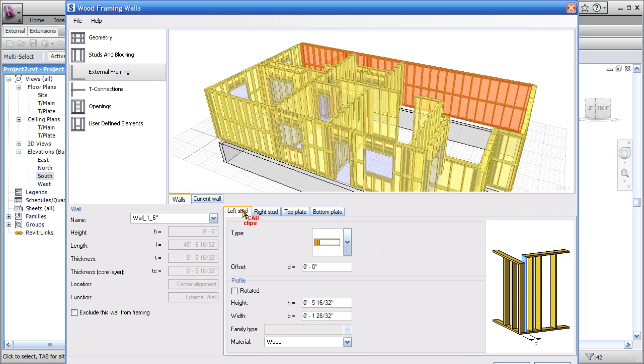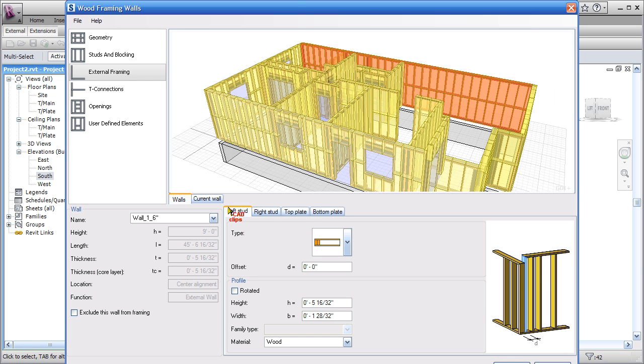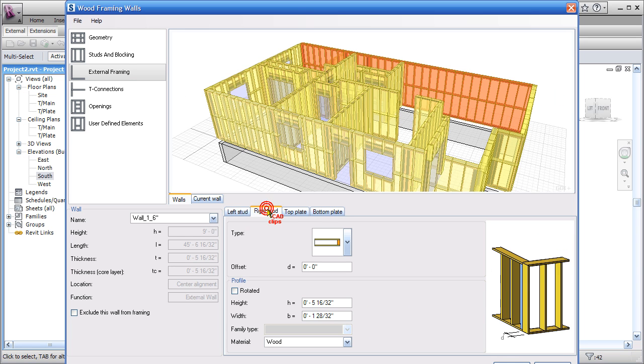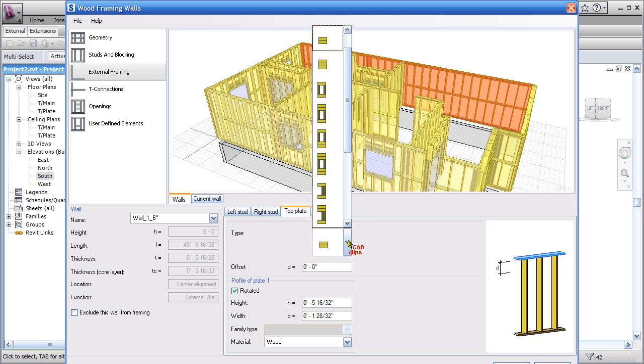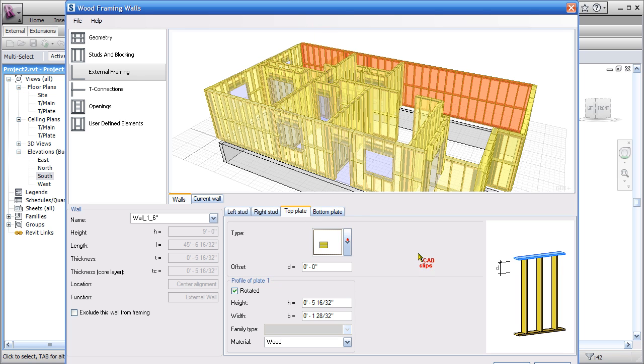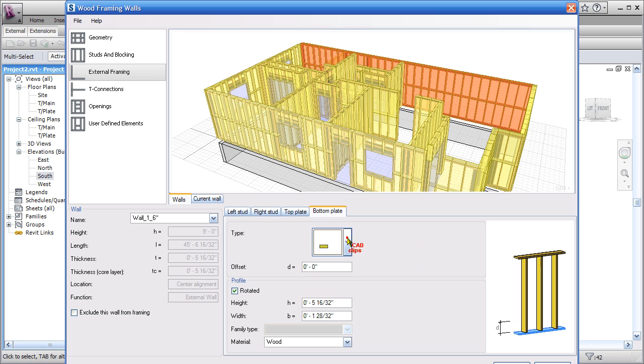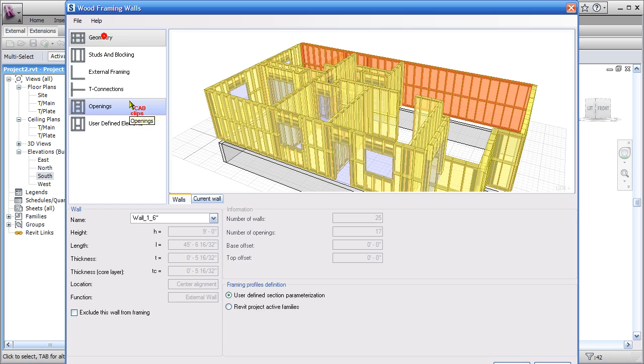Then we've got the external framing which is the left limitation, this guy over here, and then we've got the right side which is the far right. Then we've got the top plate, we've got menu selections in here, we've got bottom plate which we can pick off of there.